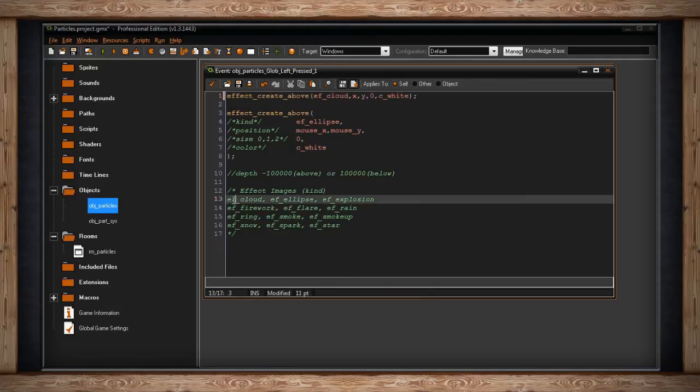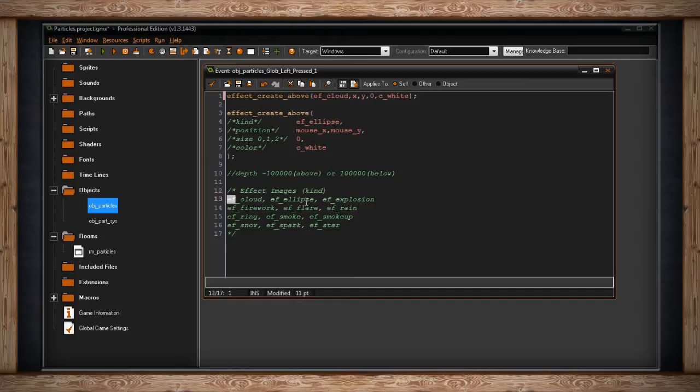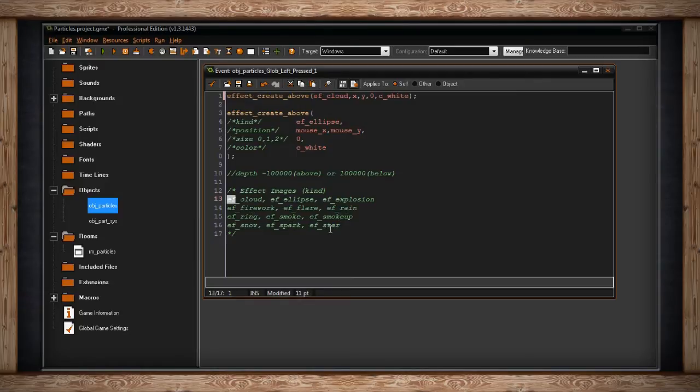Each one begins with ef for effect, and then an underscore and then the name. So we have cloud, ellipse, explosion, firework, flare, rain, ring, smoke, smoke_up, snow, spark, and star.